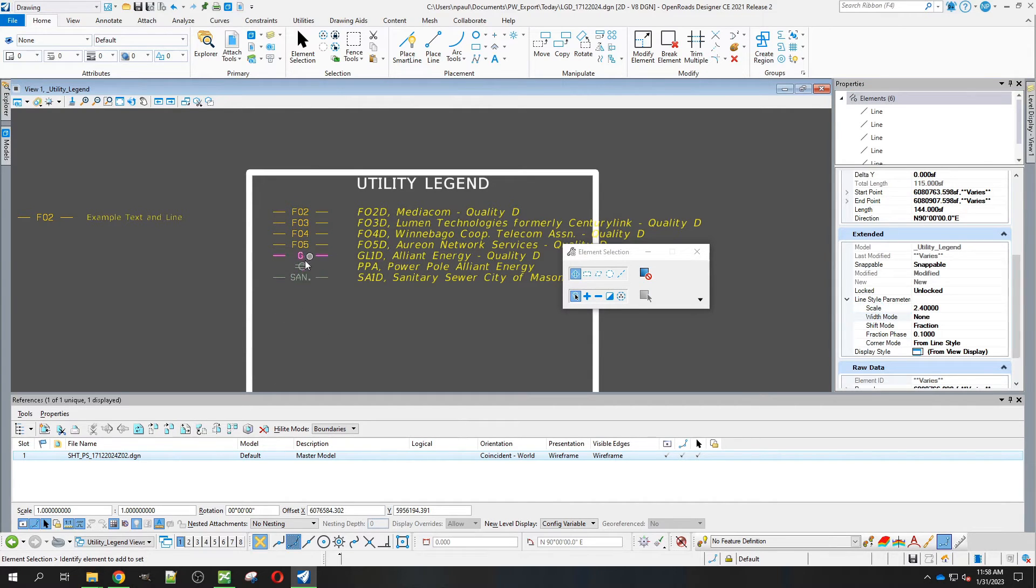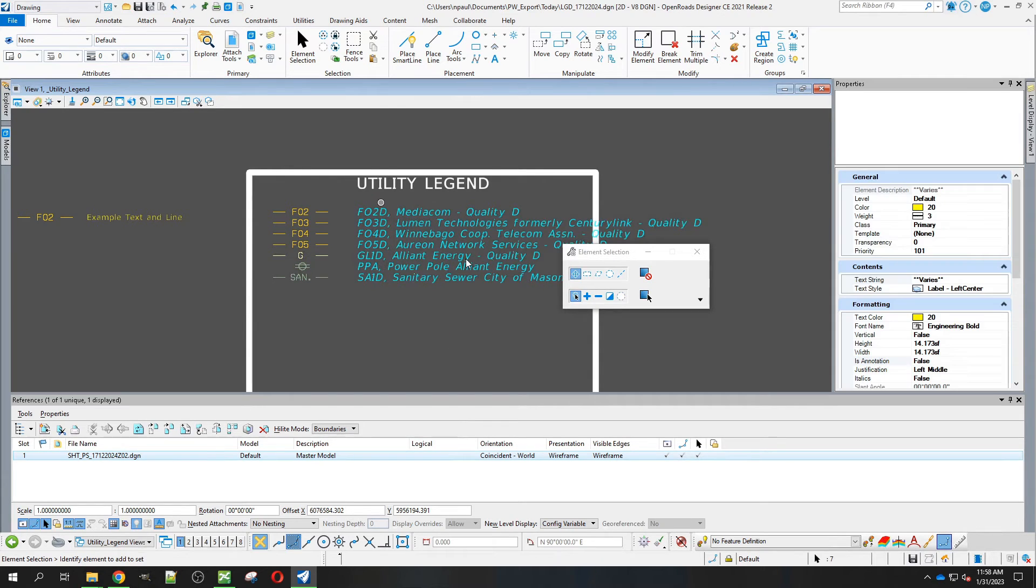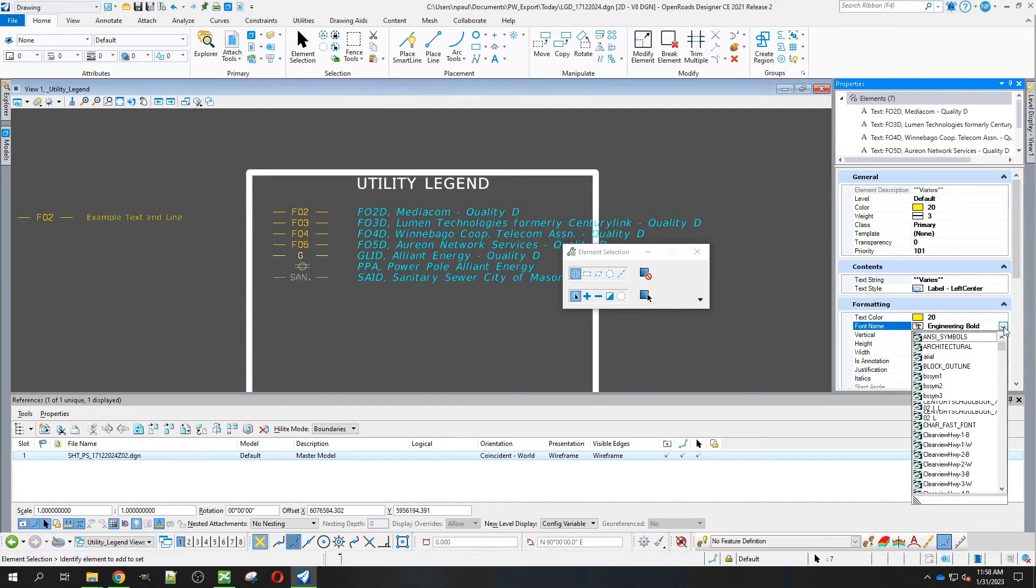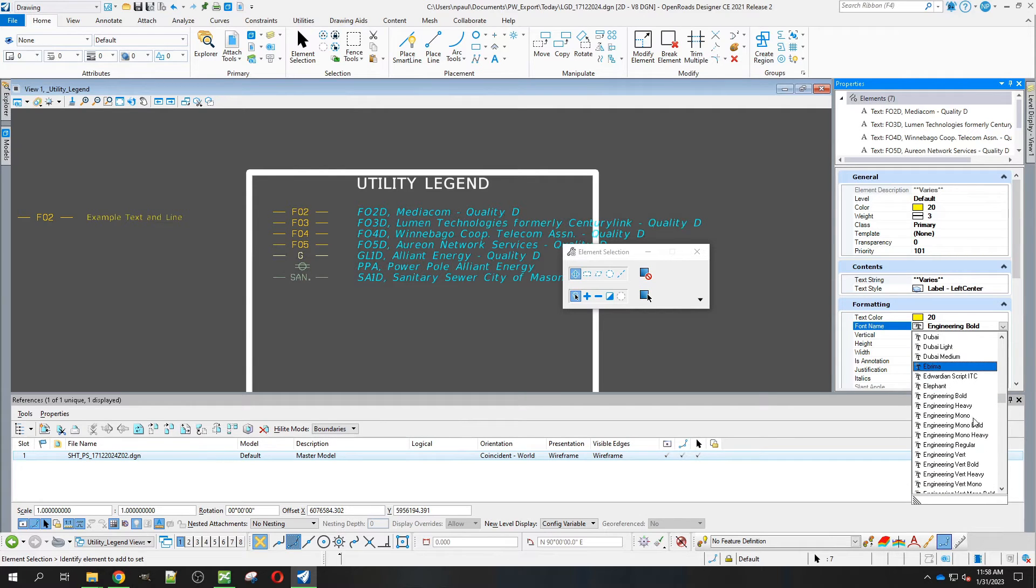There we go. Now you can see everything's coming in looking good. Now we're going to get our text fixed. First, we need to change our font name. If you hit E twice, it'll get you down to the E's we want.